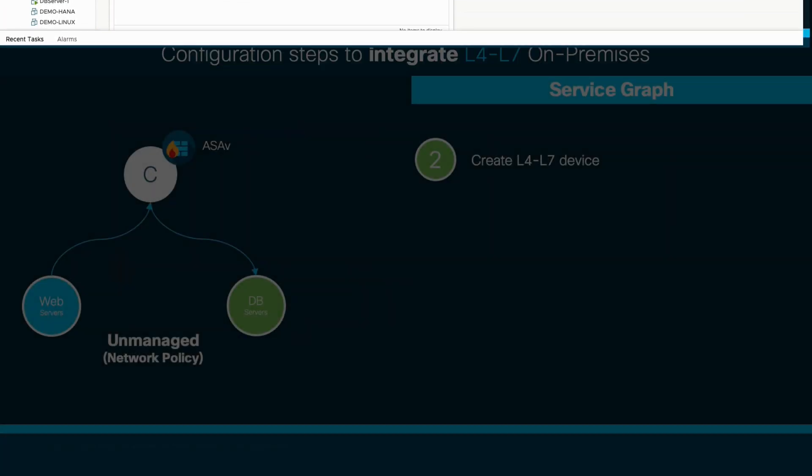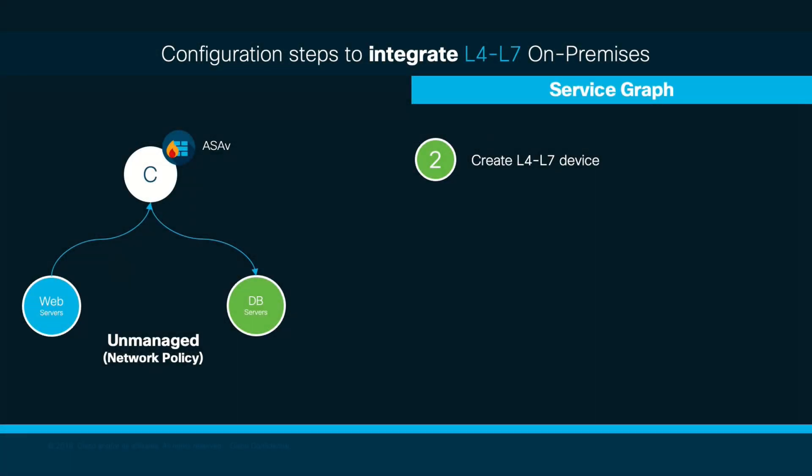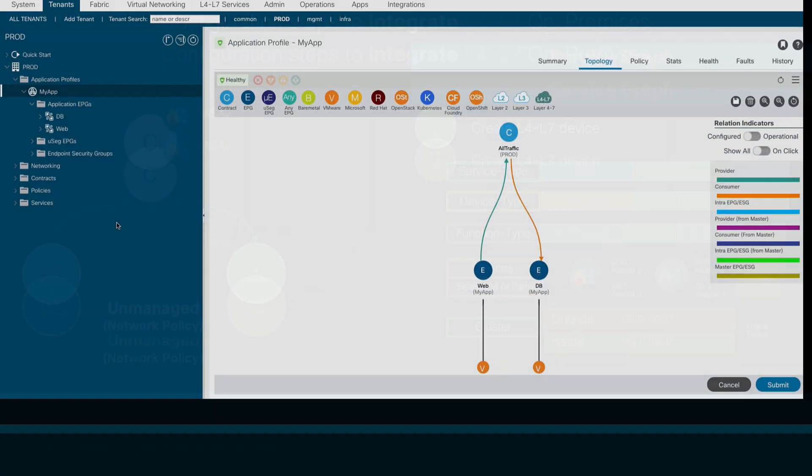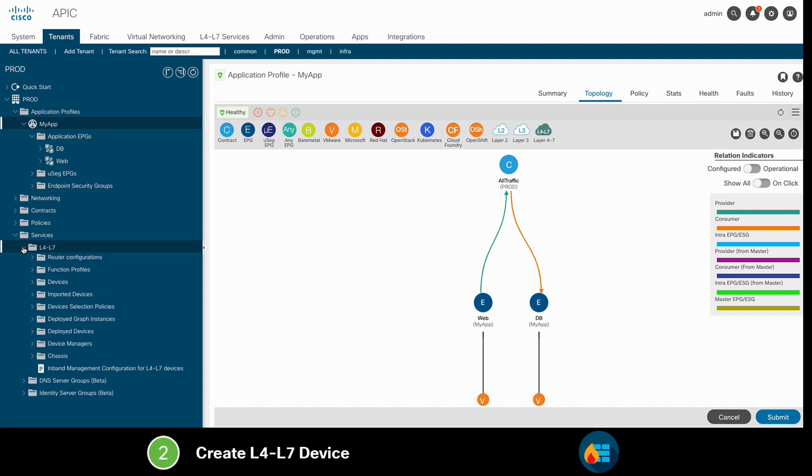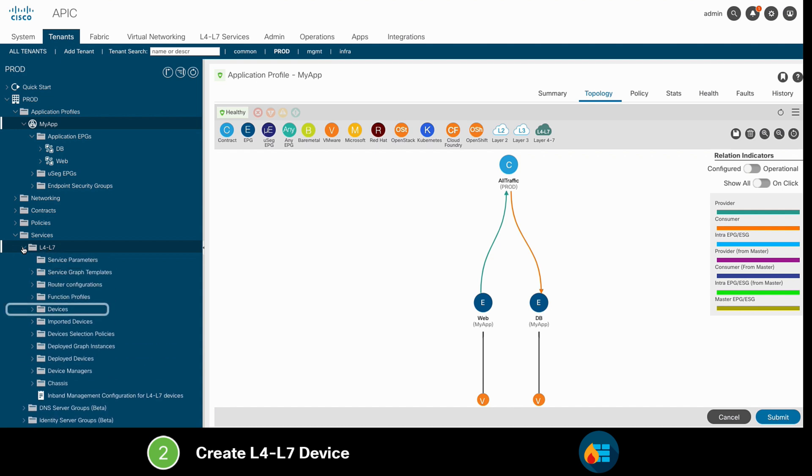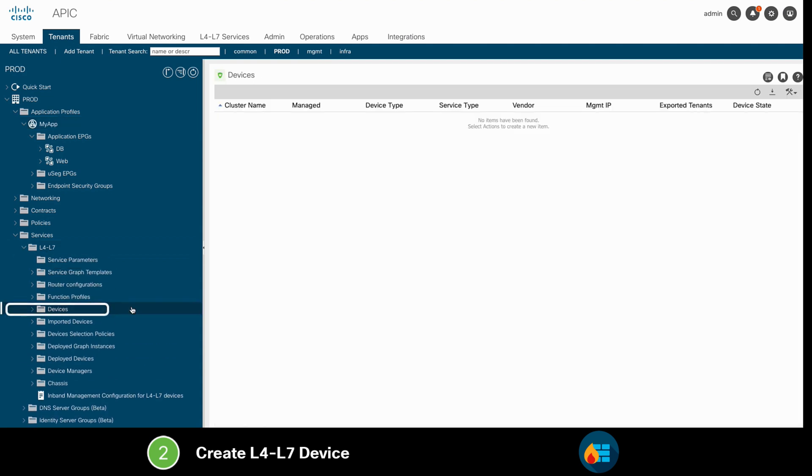If we go back, our second step is to create our Layer 4 Layer 7 device, so let's go ahead and do it on APIC. First, we will go to our tenant, and in the Layer 4 Layer 7 section, we will click on Devices, and we will create a new Layer 4 Layer 7 device.